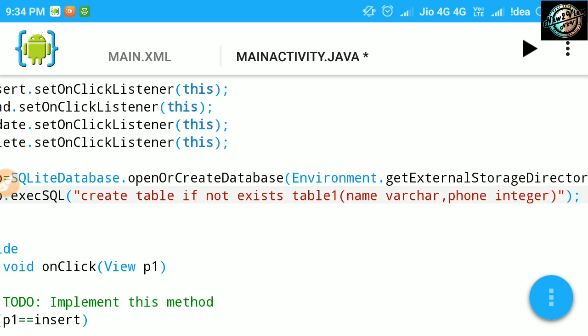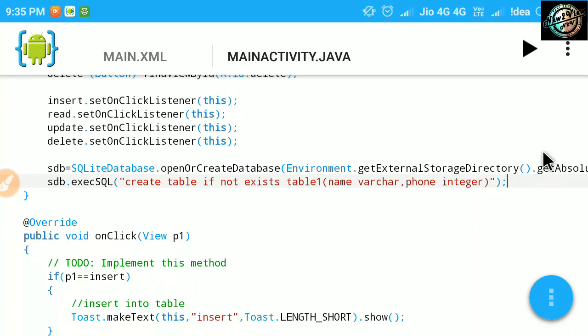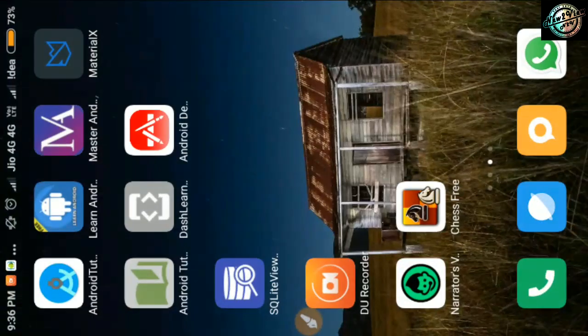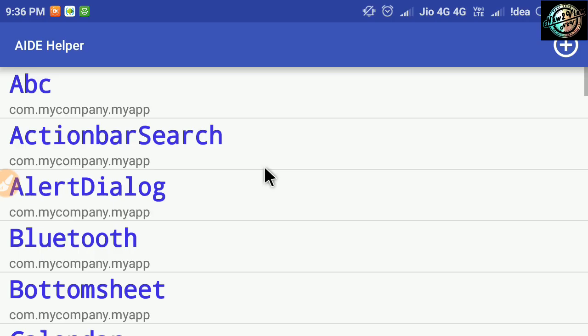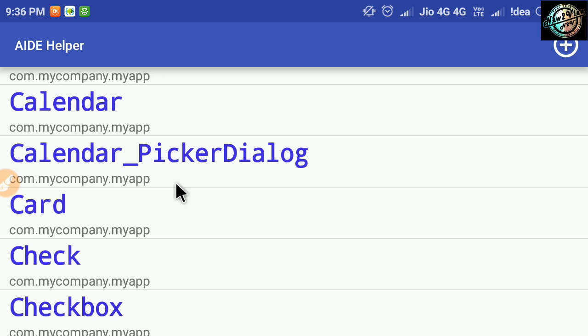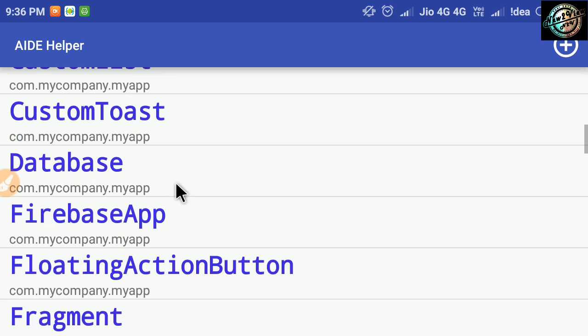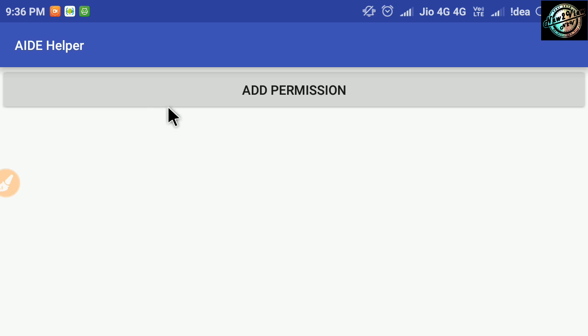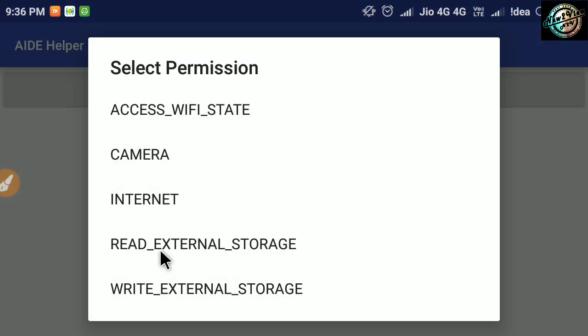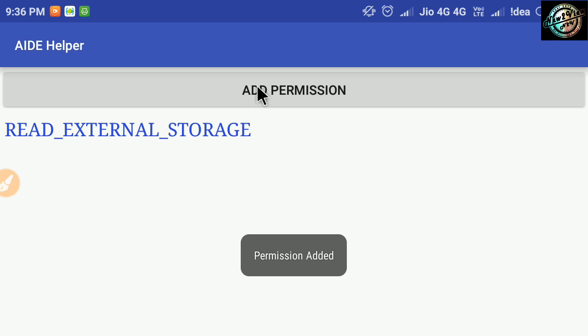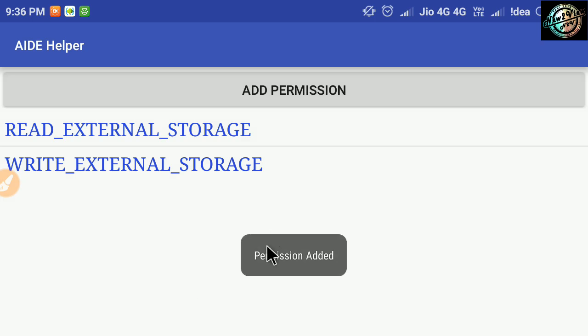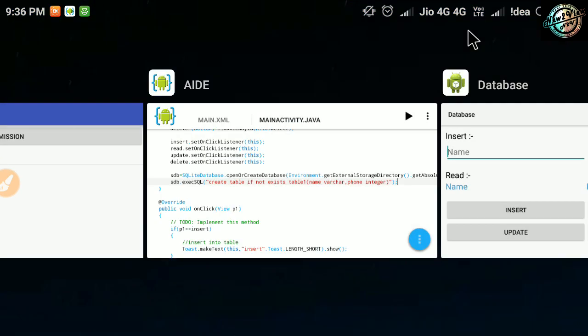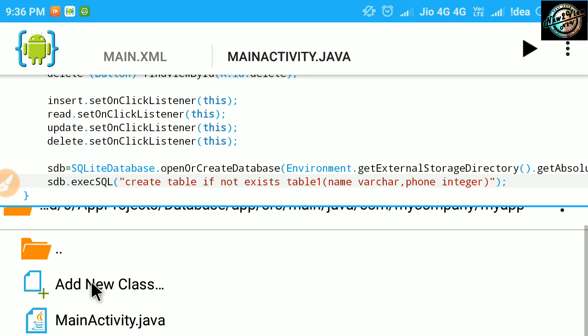Now, the important thing, adding permissions to our app. Add read and write external storage permissions. Only write permission is needed for now, but in case of later use, add read permission also. For this, I am using helper app, but you can add permissions manually. OK, now permissions also added. Now back to AIDE and run the app.